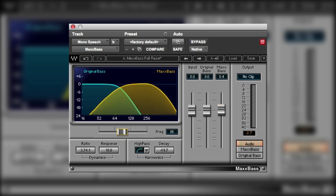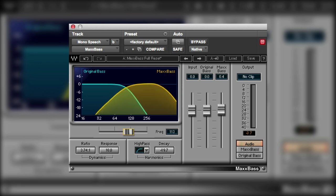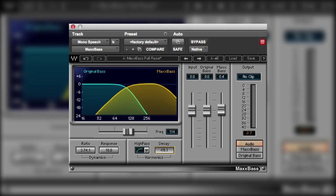Then over here we have the crossover frequency. So we can determine the frequencies below which MaxBase will create harmonics and then where they get put. And then above we can use this decay control to tame down the higher harmonics.